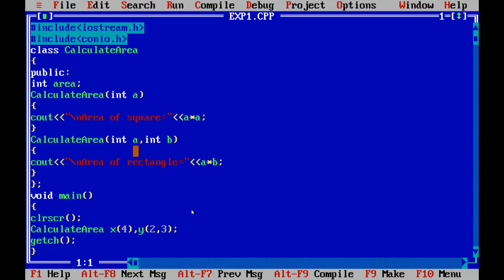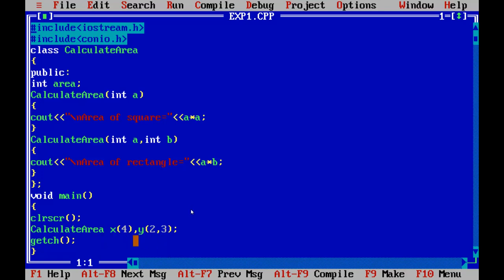The different parameters are int a and int b, which calculate the area of a rectangle. When calling calculateArea for x with value 4, the constructor with one argument is called so the compiler knows which constructor to invoke. It returns the area of the square, which is 4 into 4, equals 16. When passing both parameters int a and int b, it refers to the rectangle constructor and returns a into b of the two values, which is 6.